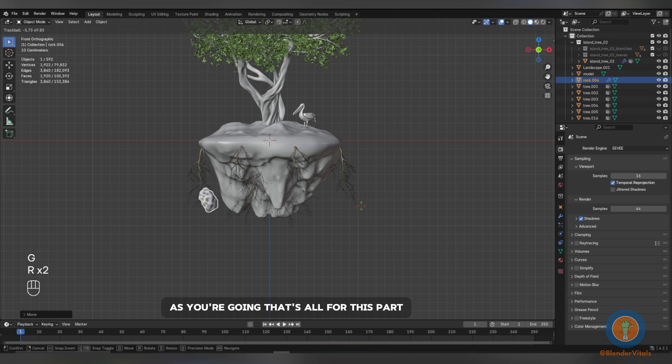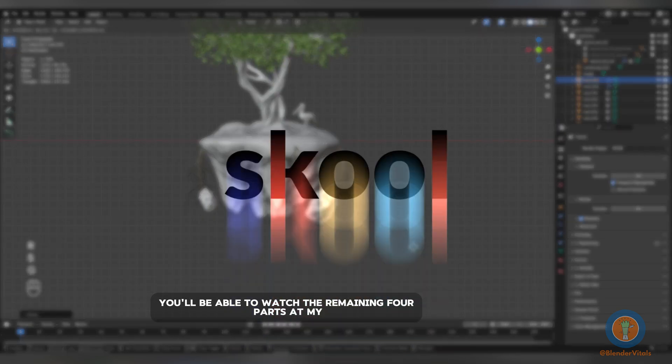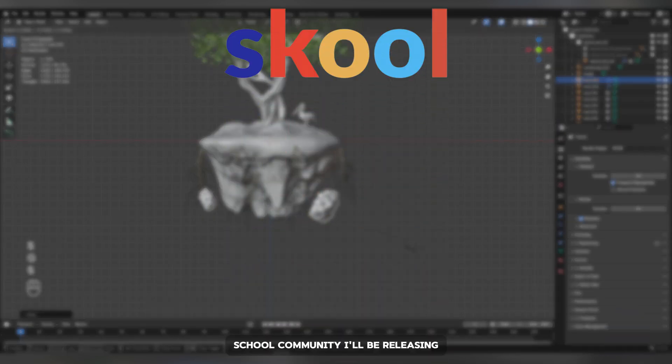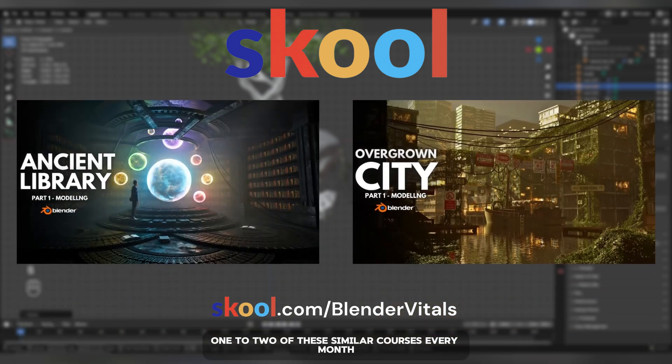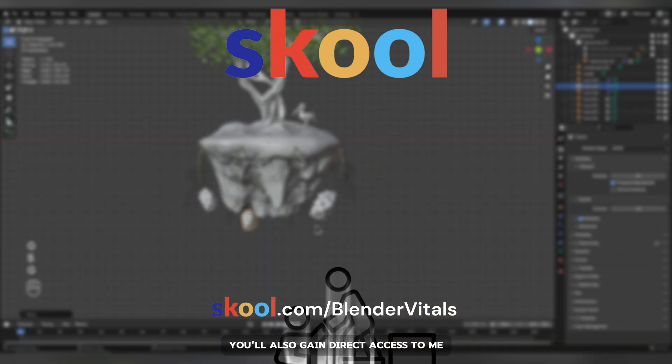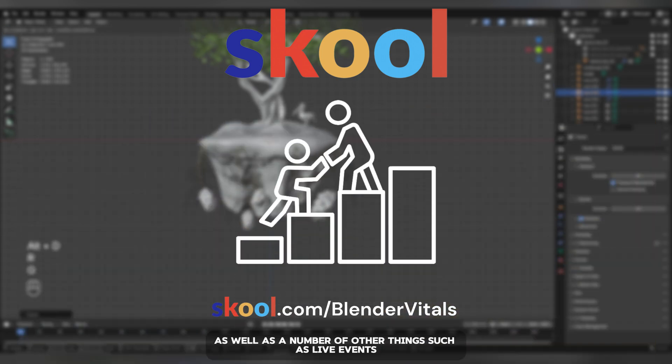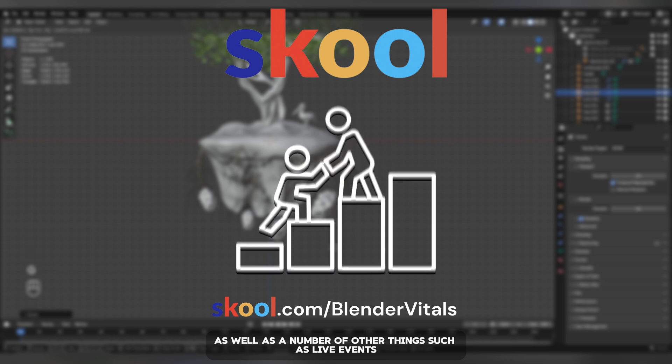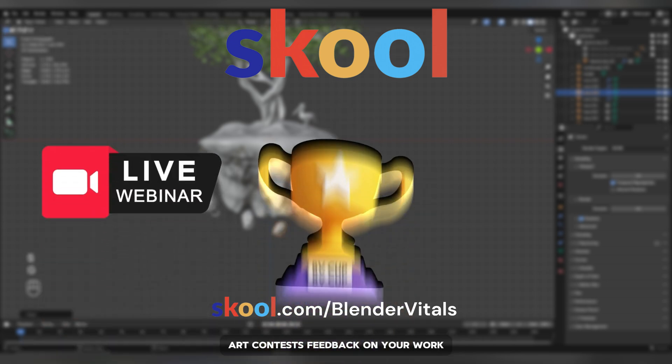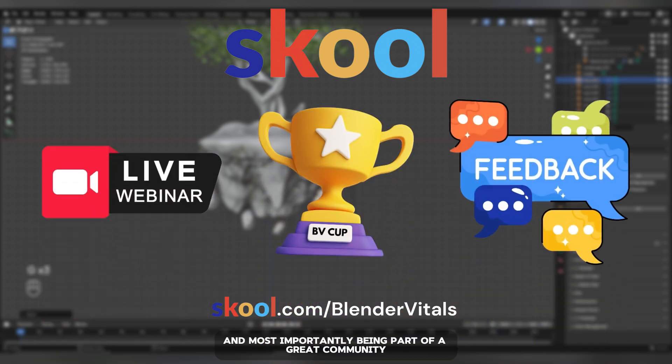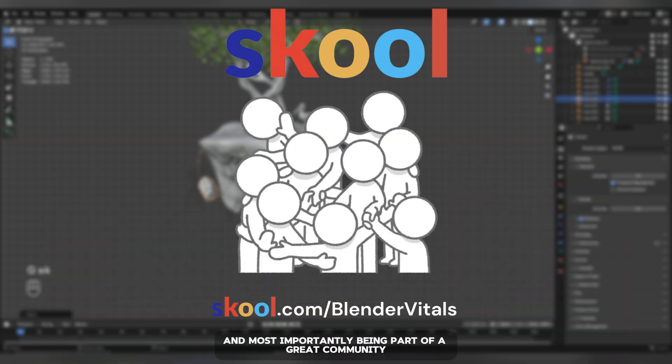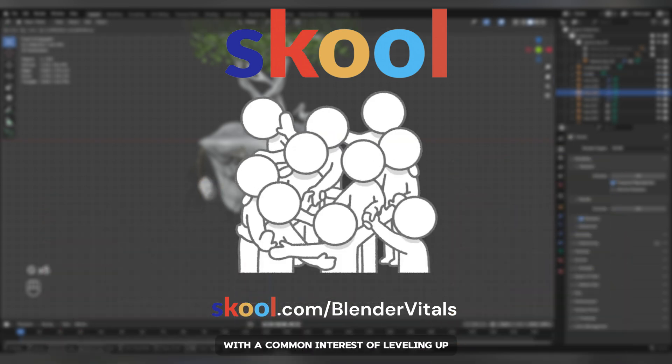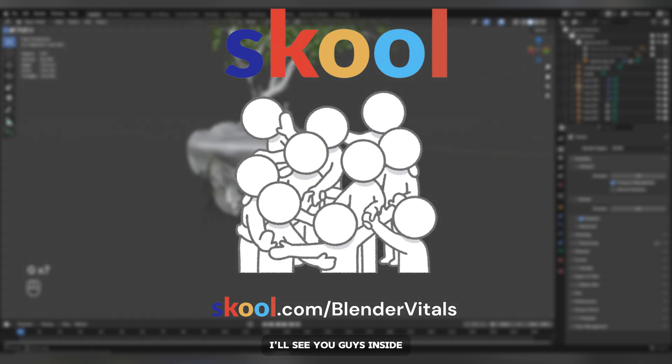That's all for this part. You'll be able to watch the remaining 4 parts at my school community. I'll be releasing 1-2 of these similar courses every month, making them as clear and easy to understand as possible. You'll also gain direct access to me to assist you with your projects, as well as a number of other things such as live events, art contests, feedback on your work, and most importantly, being part of a great community with a common interest of leveling up their Blender skills. Link will be in the description. I'll see you guys inside.